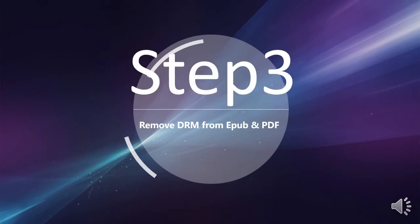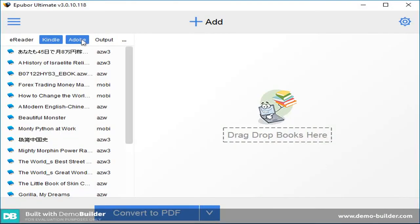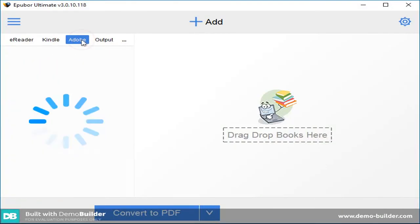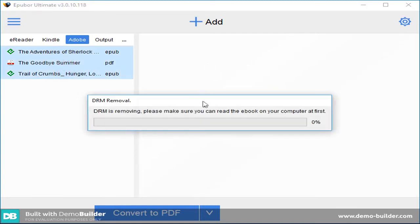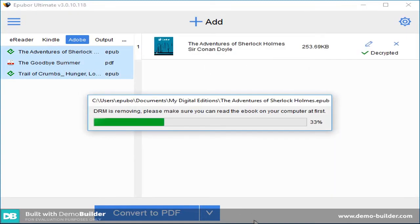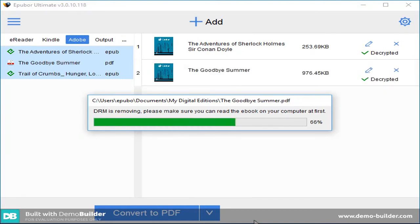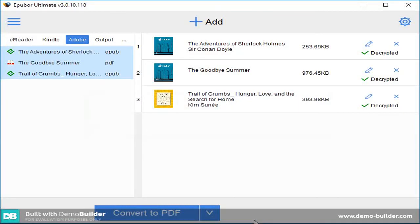Step 3: Remove DRM from Epub and PDF. Please launch Epubor Ultimate. Click on Adobe tab. Select the three items listed. Drag and drop them into the right column of the program. The DRM in these books will be removed by the program automatically and instantly.